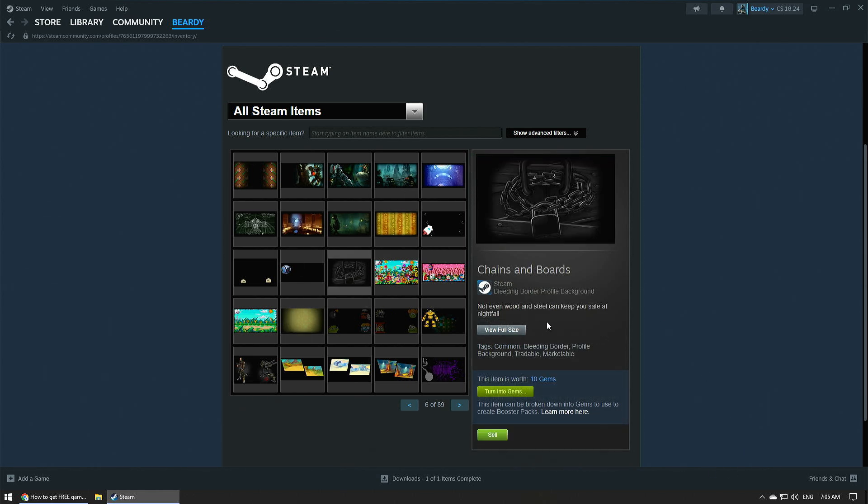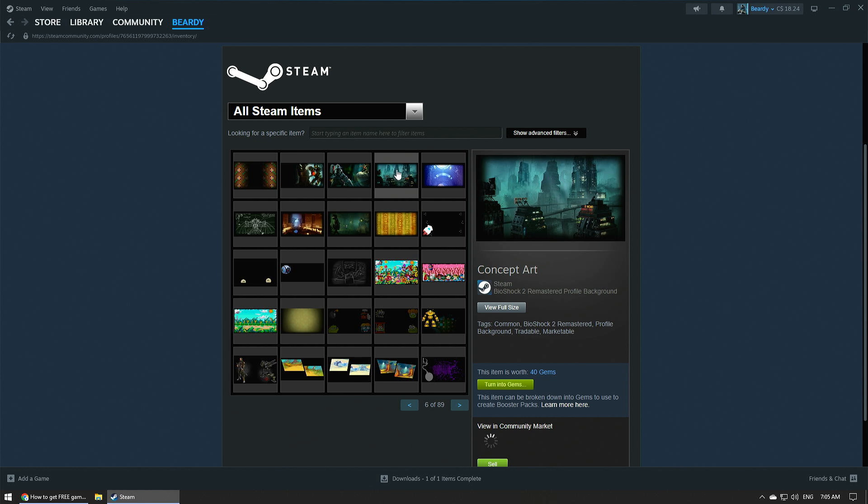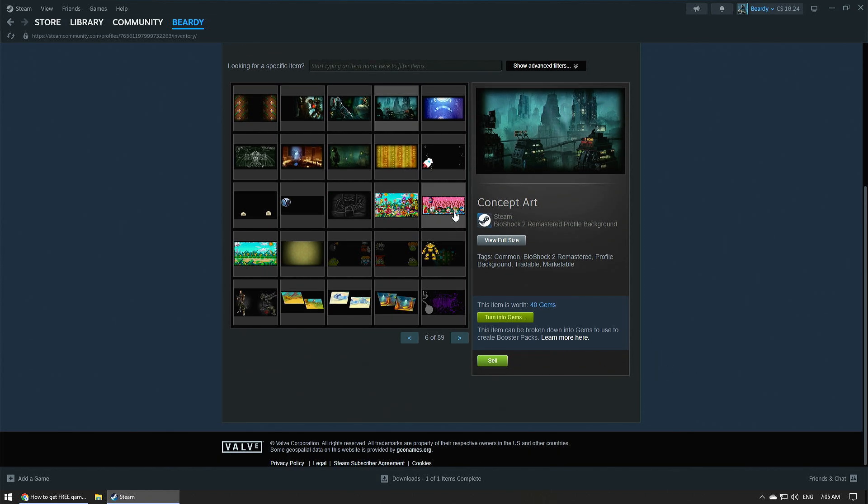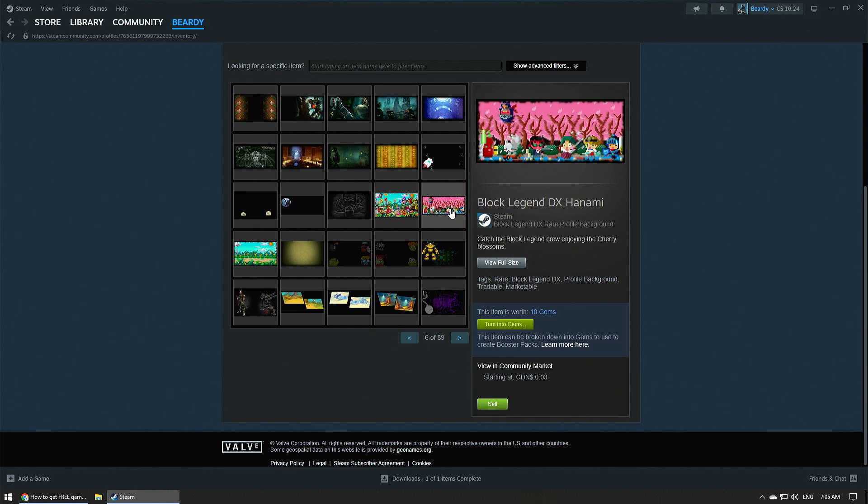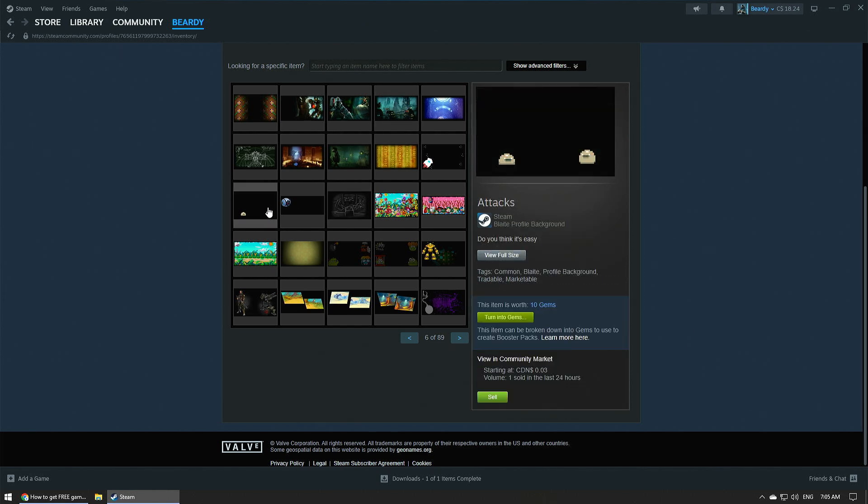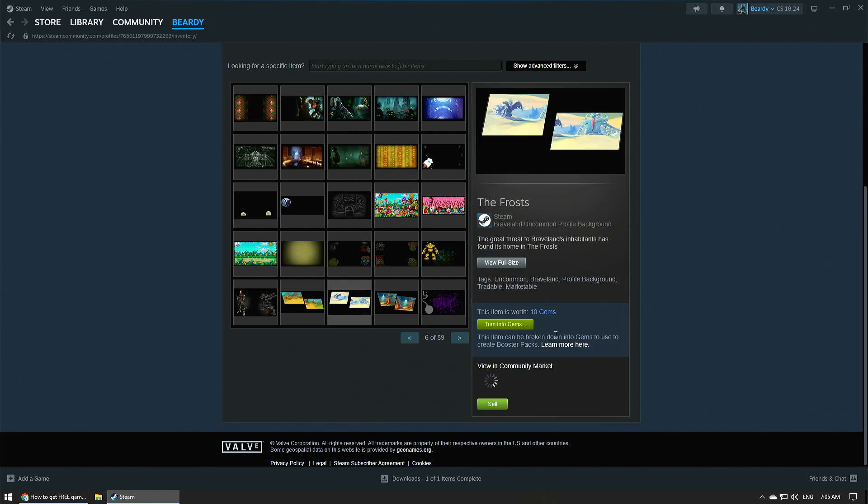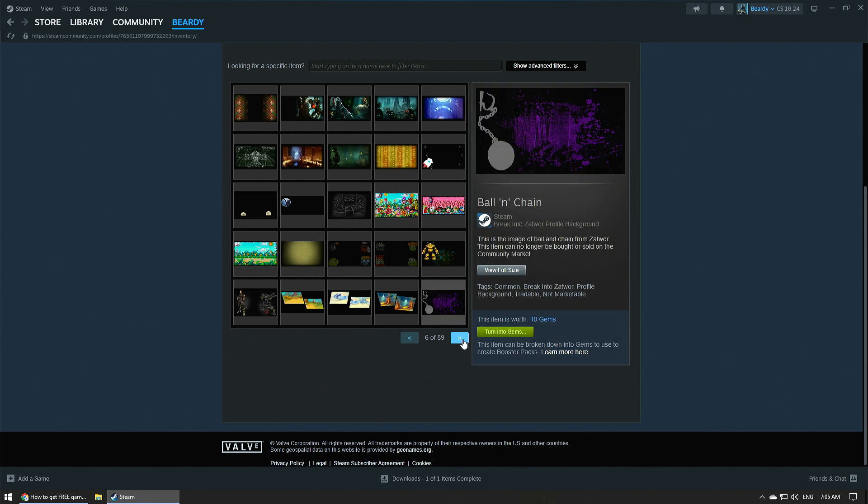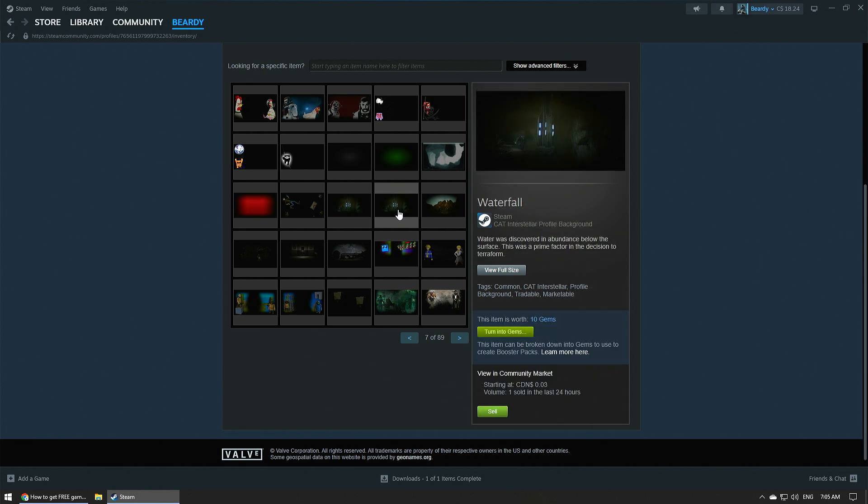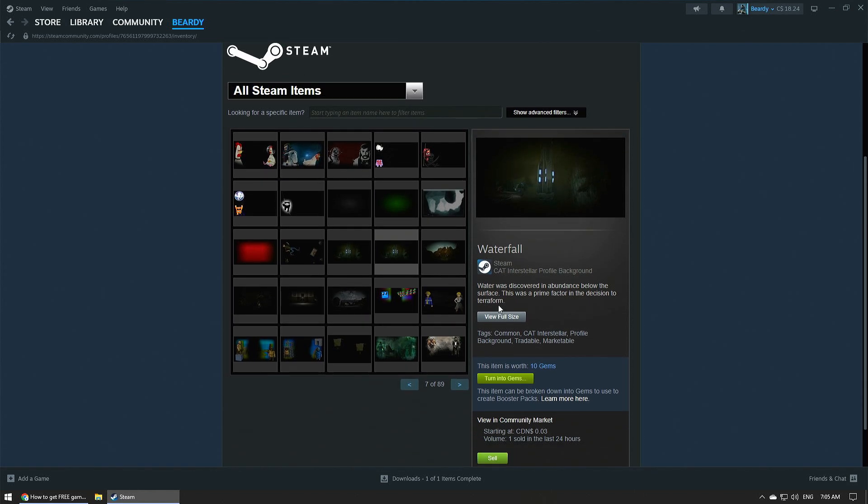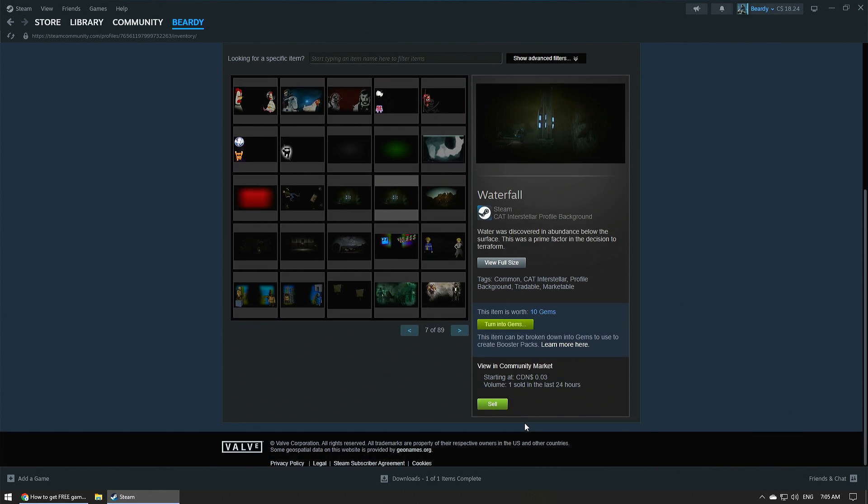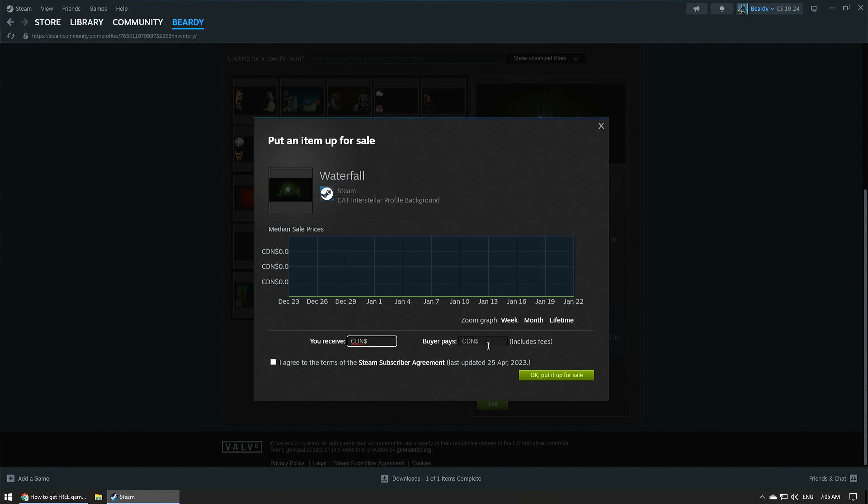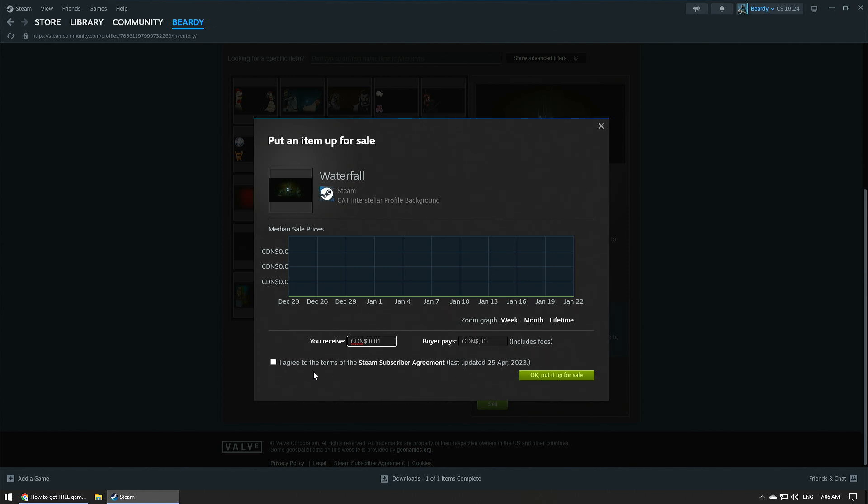So I'm going to just take some random item here, like whatever that is. Yeah, they're pretty much all the same. Some are worth more than others. Okay, so it seems like the average is like three cents is the lowest it's going to go. So we'll say you have your items worth three cents or 10 gems. So your option is you can turn this into gems or you could turn this into money.